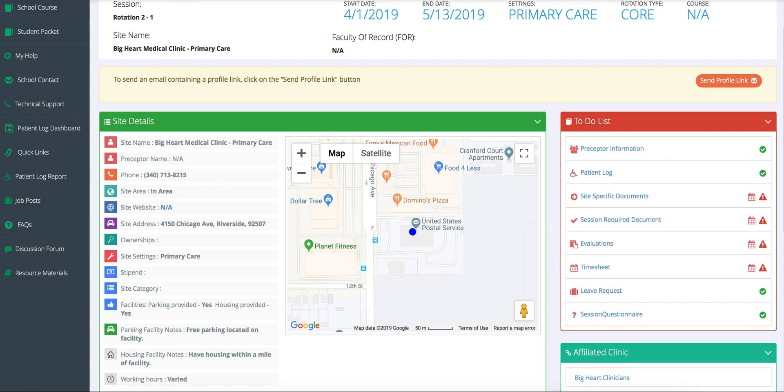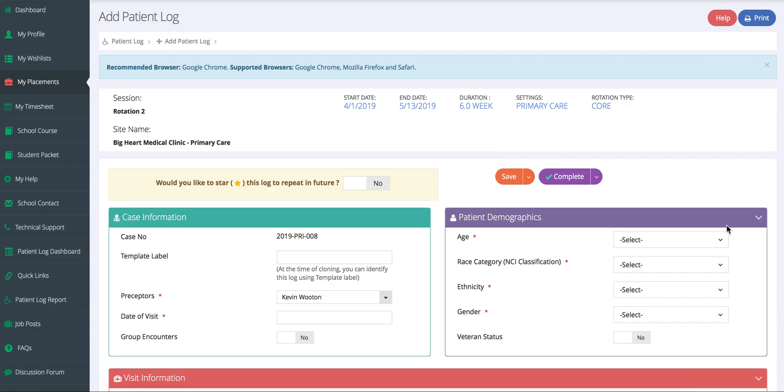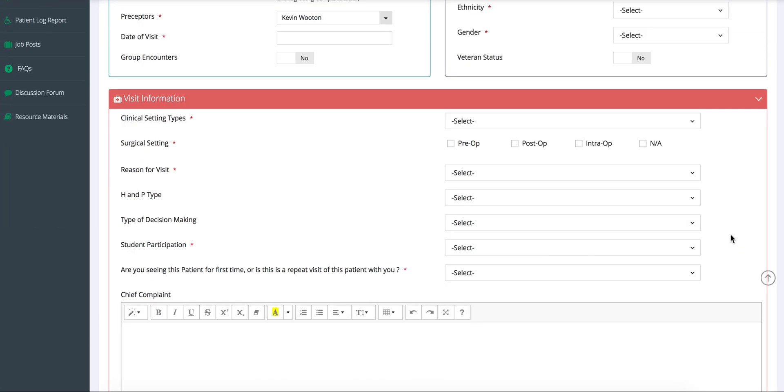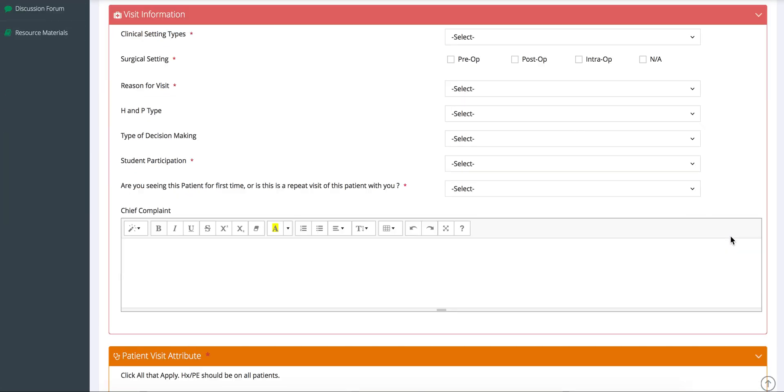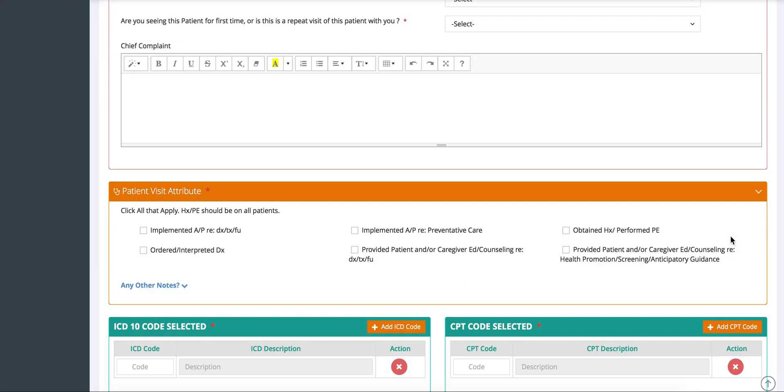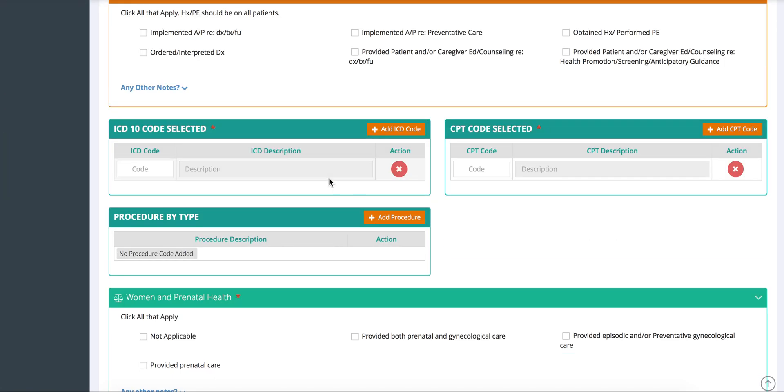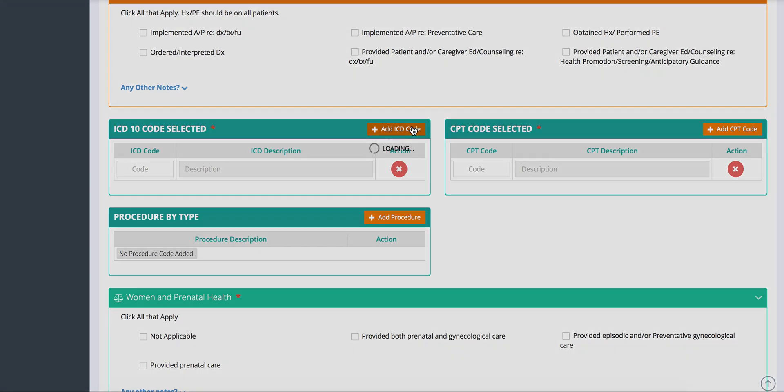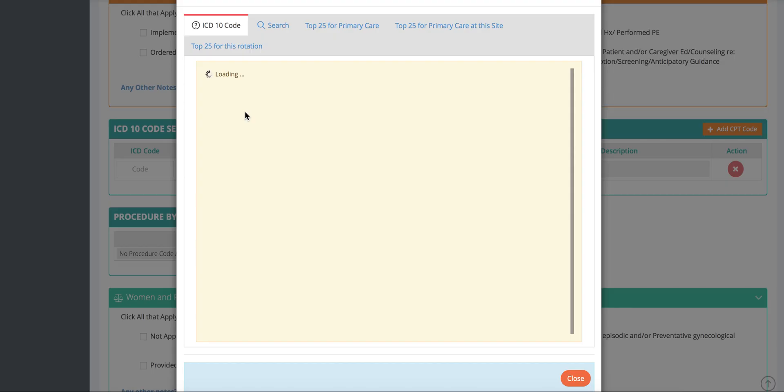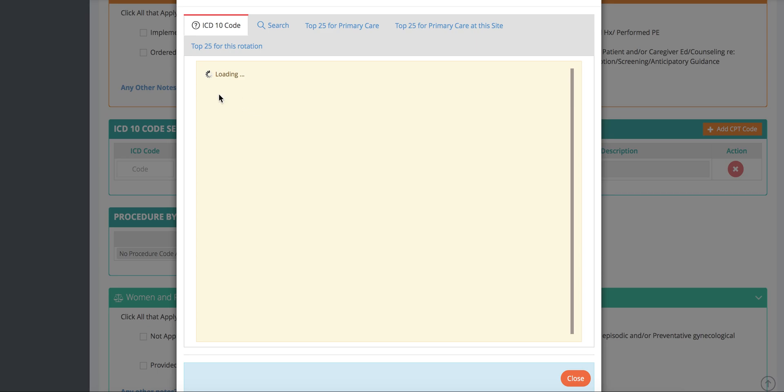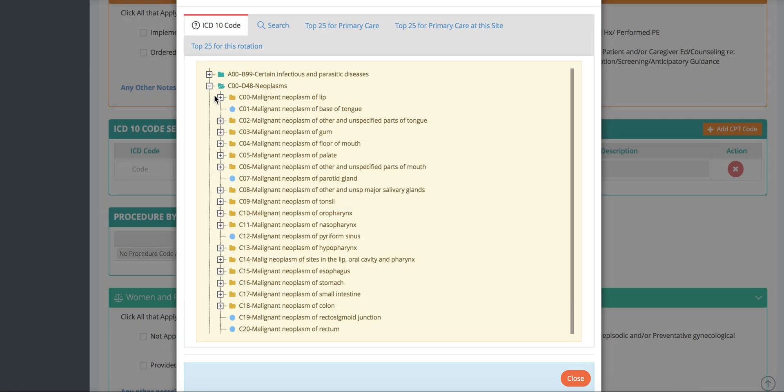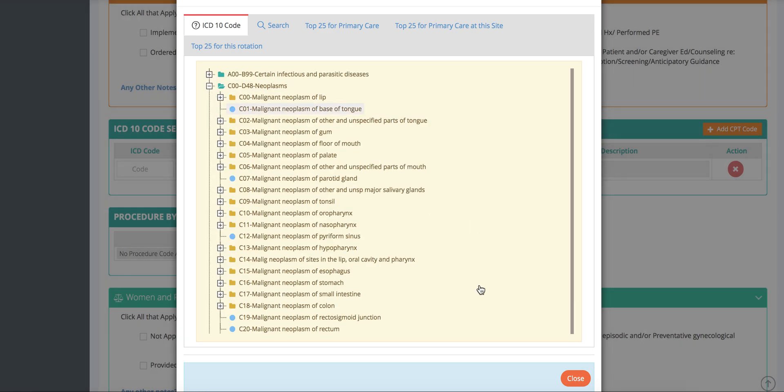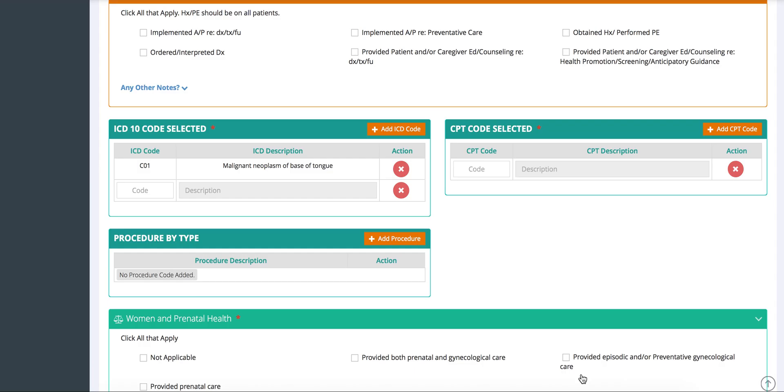Moving on to patient logging. This is a customizable form where you choose what information you want to collect from your students. We provide you a starting template and you can make changes from there. Students can add ICD-10 codes and search through our list to add the codes they want. If you want your students to log CPT codes, they can do that as well.